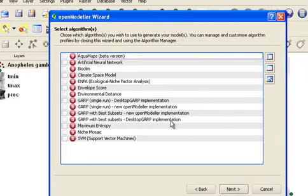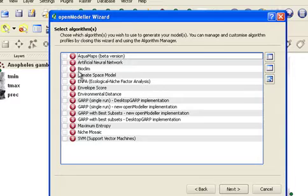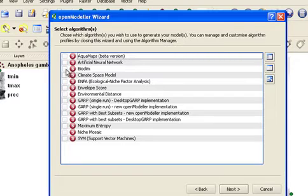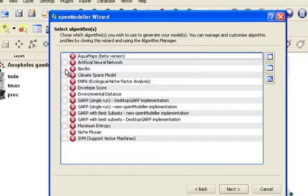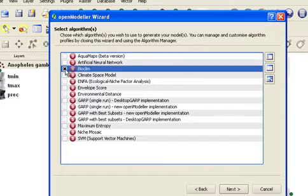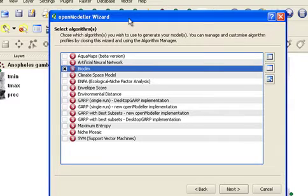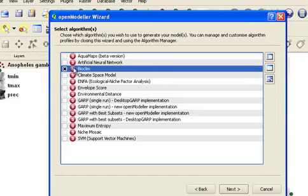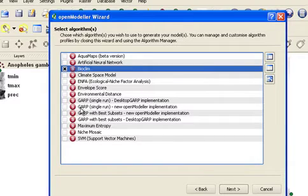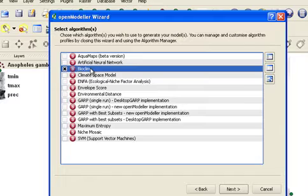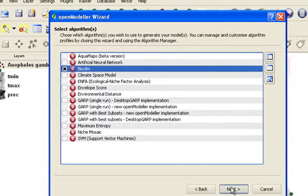Now I need to tell OpenModeler which algorithm to use to conduct this distribution model. I'm going to run a simple Bioclim model in this case. You can modify these algorithm profiles using the Algorithm Profile Manager, which is an advanced activity. But by default, we suggest that you use the modeling profiles as provided by the algorithm writers. Okay, so we're going to use Bioclim.